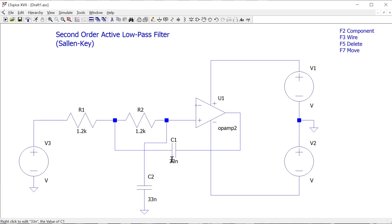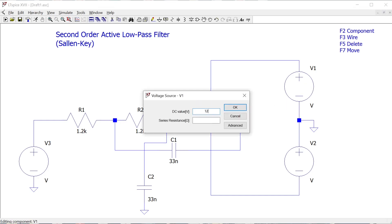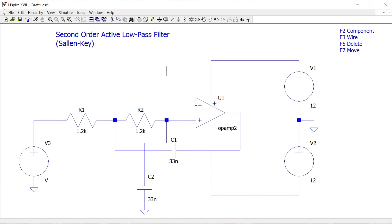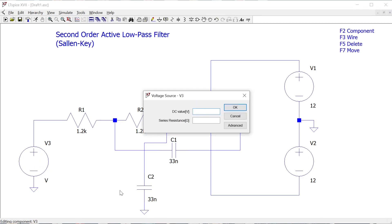For the voltage sources I'll set both power supply rails to 12 volts. For the input source, the idea is we're going to ask LT SPICE to run a range of frequencies through this filter. Because it's a low-pass filter, we expect unity gain at low frequencies and increasing attenuation as frequency rises. So I don't want to define a fixed value — I'll right-click the input voltage to edit it.